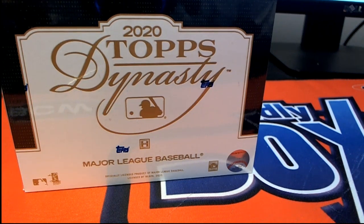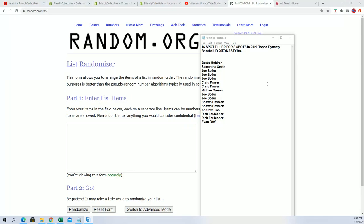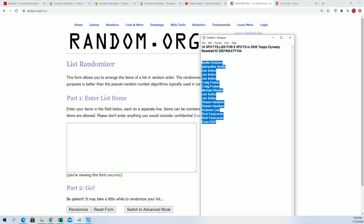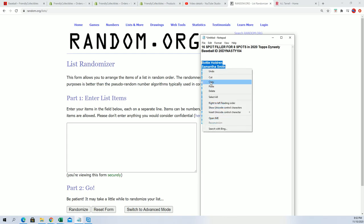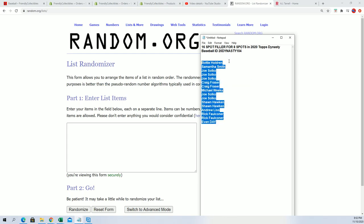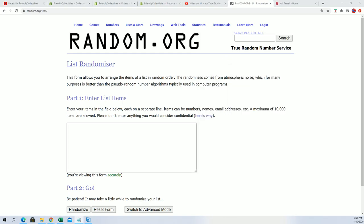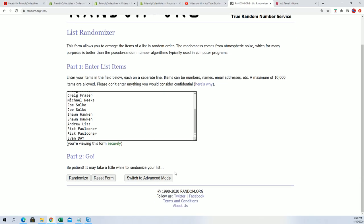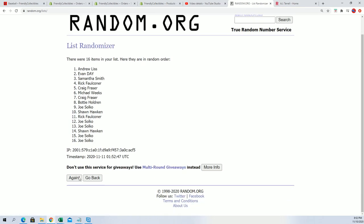Alright, we're getting ready for Topps Dynasty Baseball. Good luck in this filler where you can win spots in the break. It's a 50/50 filler. We'll be looking to see who gets in—which eight will make it in. You want to be the top eight to get into the break after seven times through the randomizer.